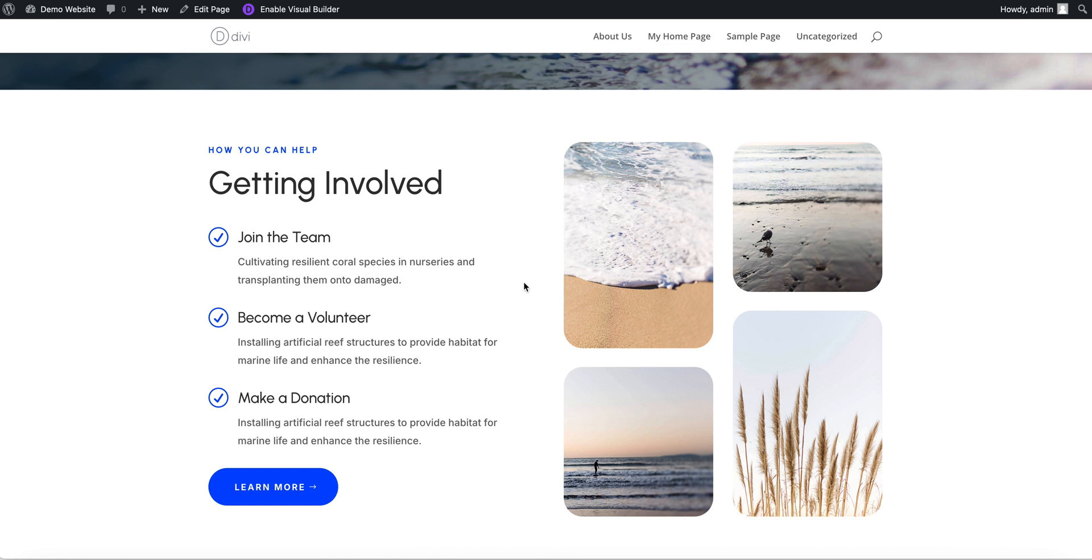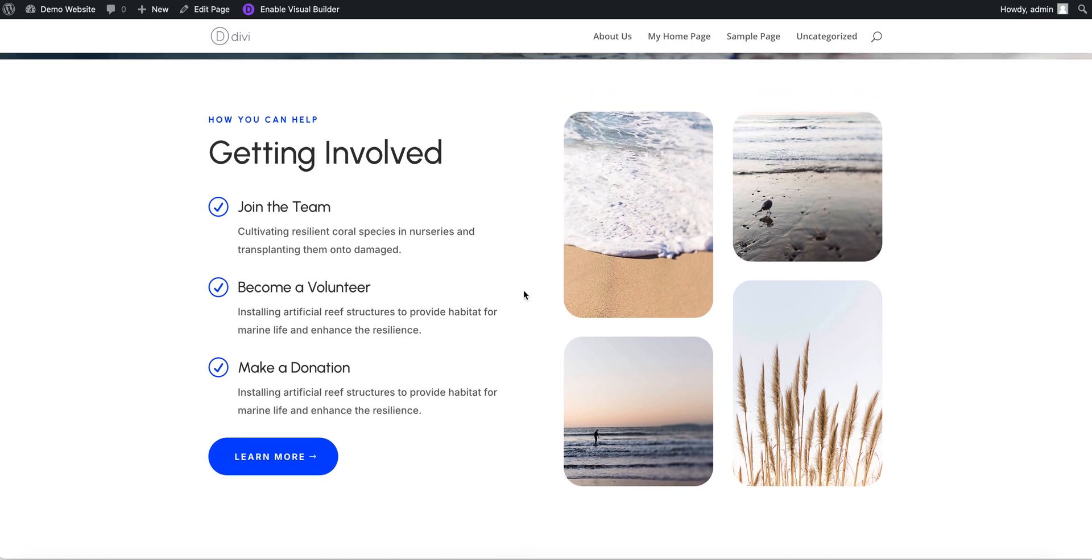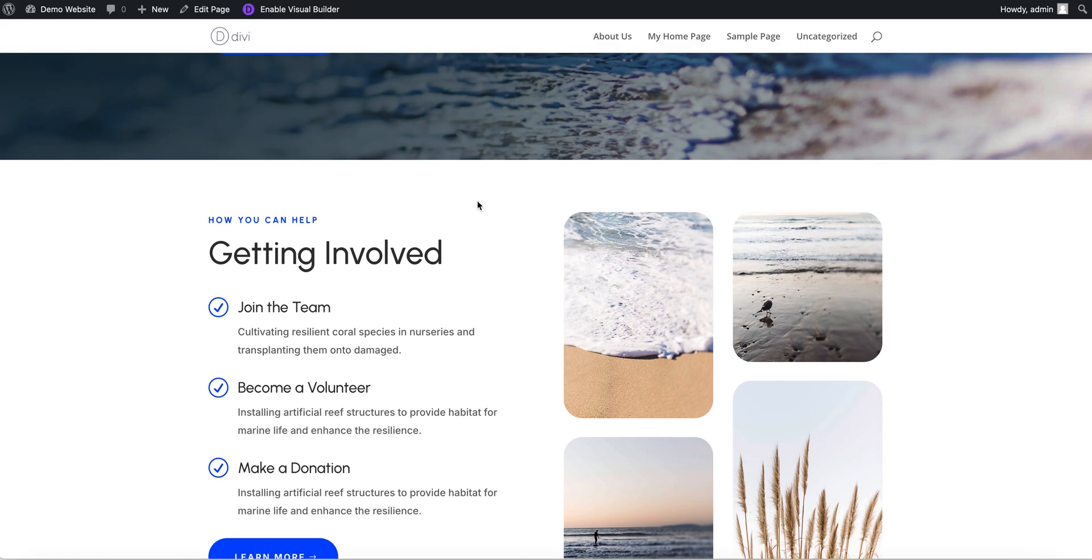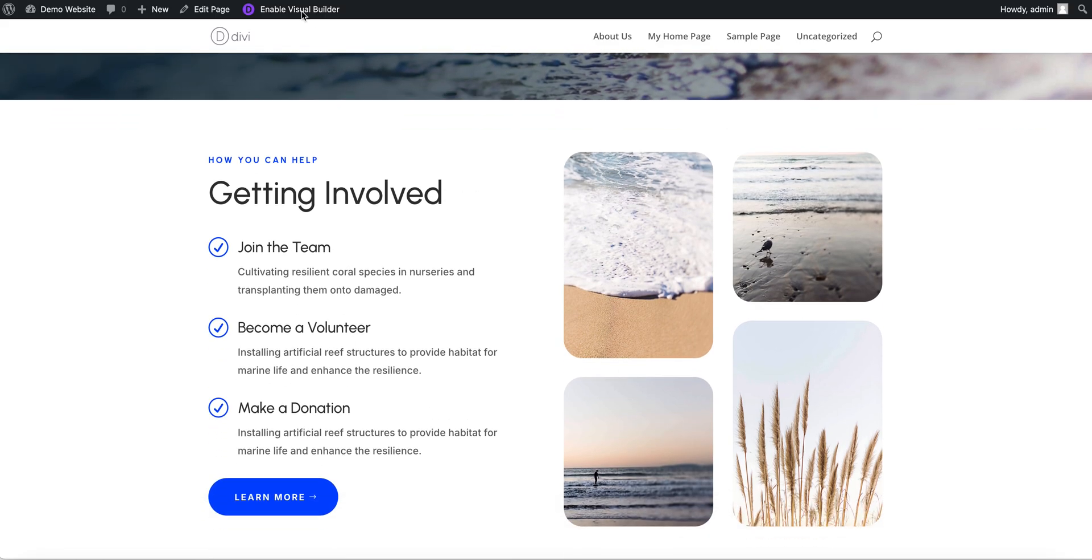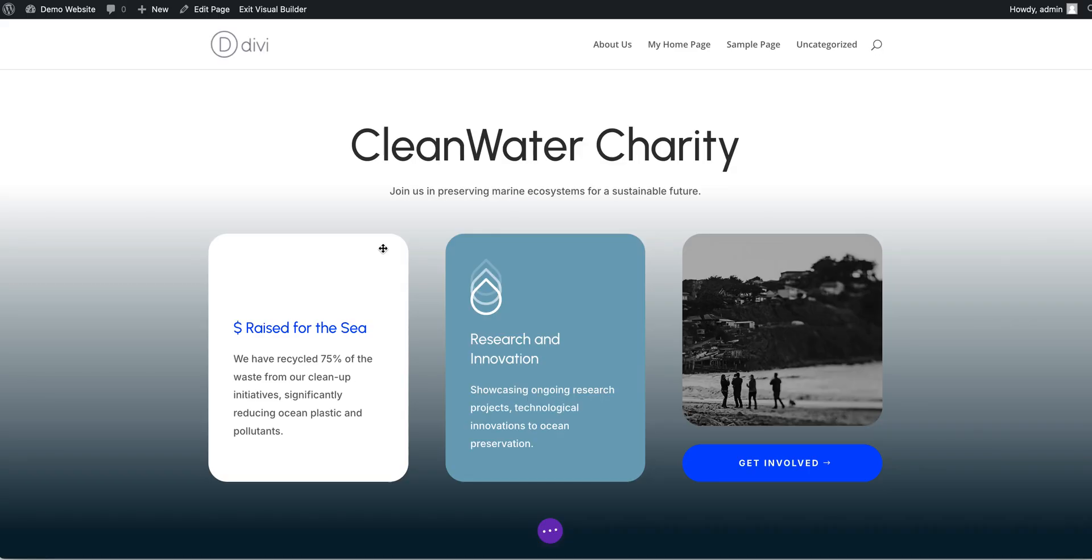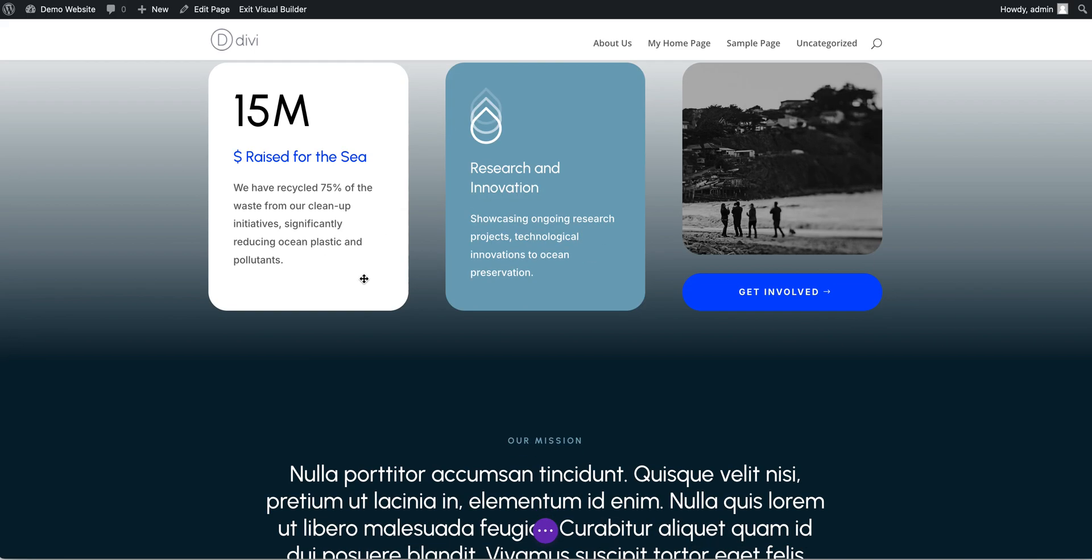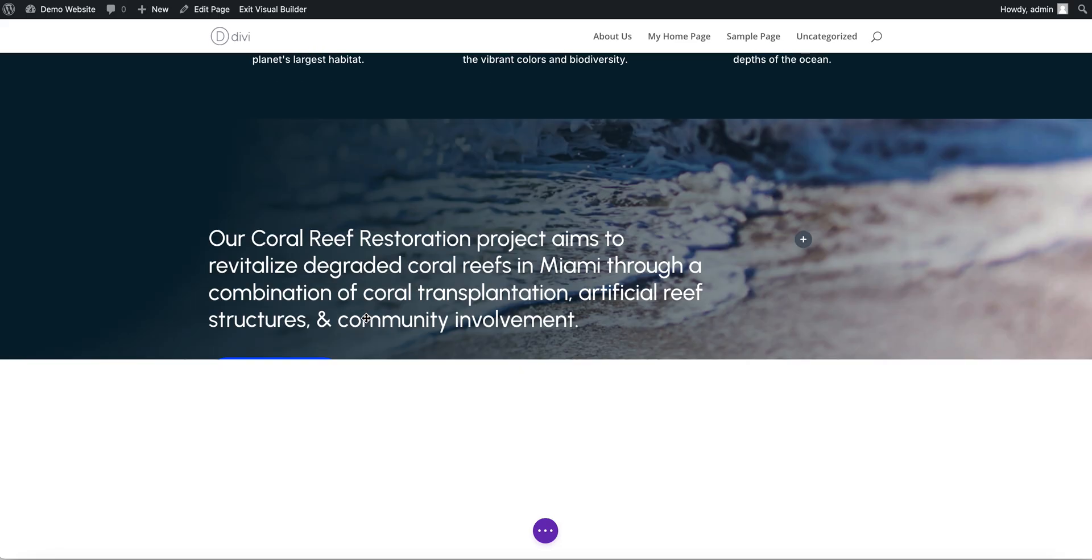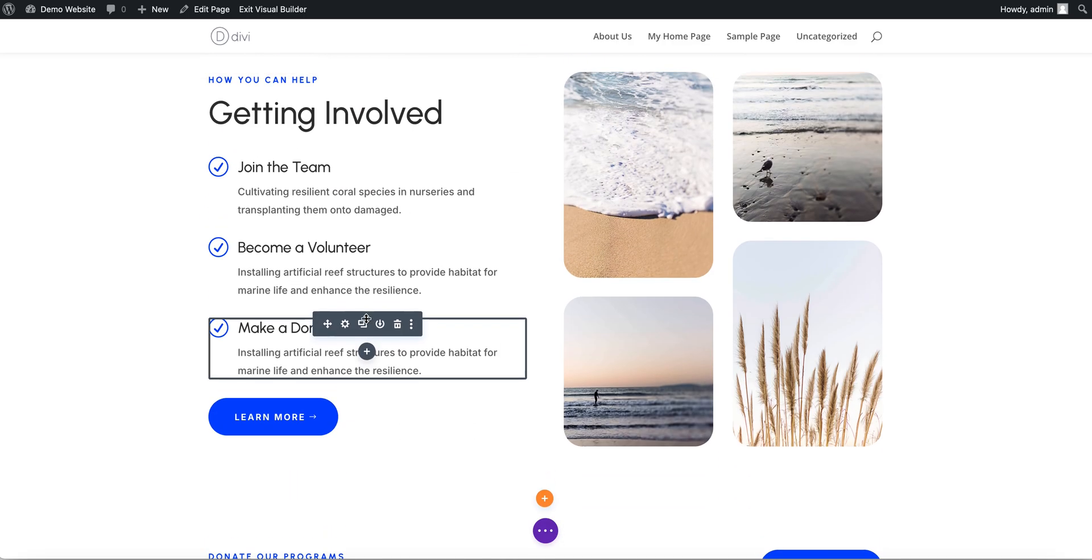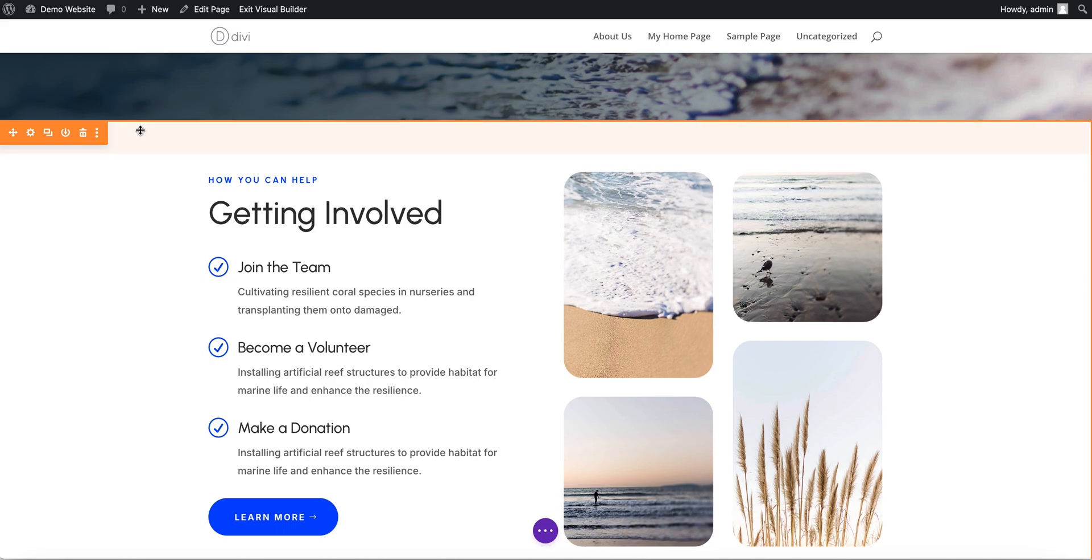So what we want to do first is set up our anchor. Let's do this using the enable visual builder. Click on that. Okay, so here we are. We'll go down now to where we want the anchor to be. We want it to link to this section here.